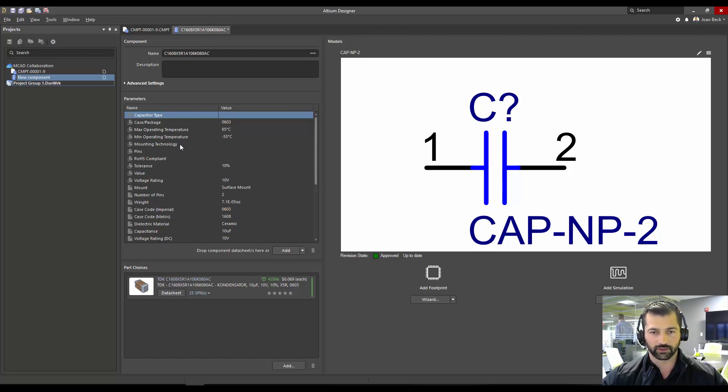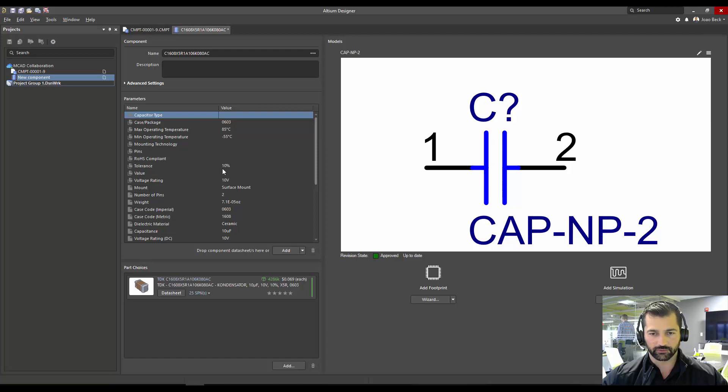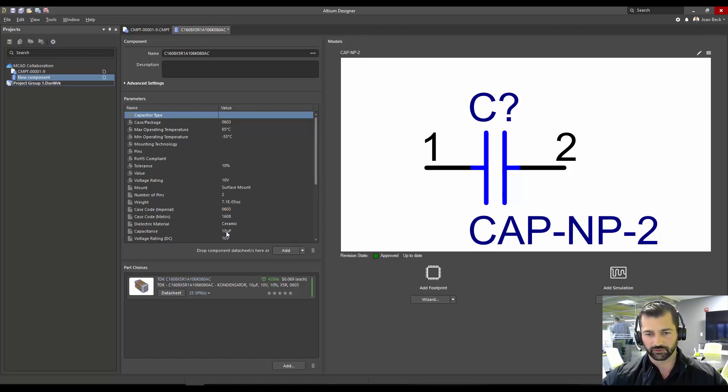But I can see that mounting technology that should work as mount, it's not. Pins, which should be, it's coming as number of pins, it's not. And then also value, it's not, but value could be used as, or should be using the capacitance value.